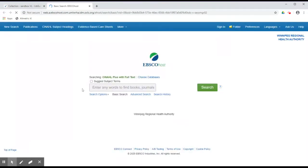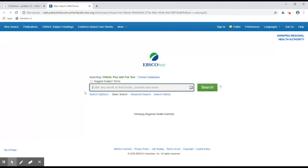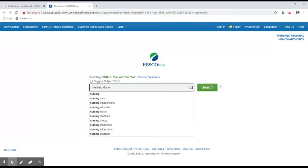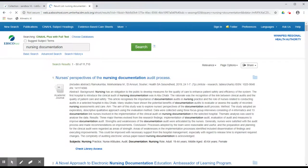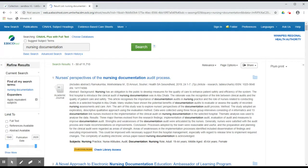You may be required to sign in again. Once you have reached CINAHL, conduct a search on the topic of interest to you. You can be as general or as specific as you like, but the more specific you are, the more likely it is you will receive relevant results.